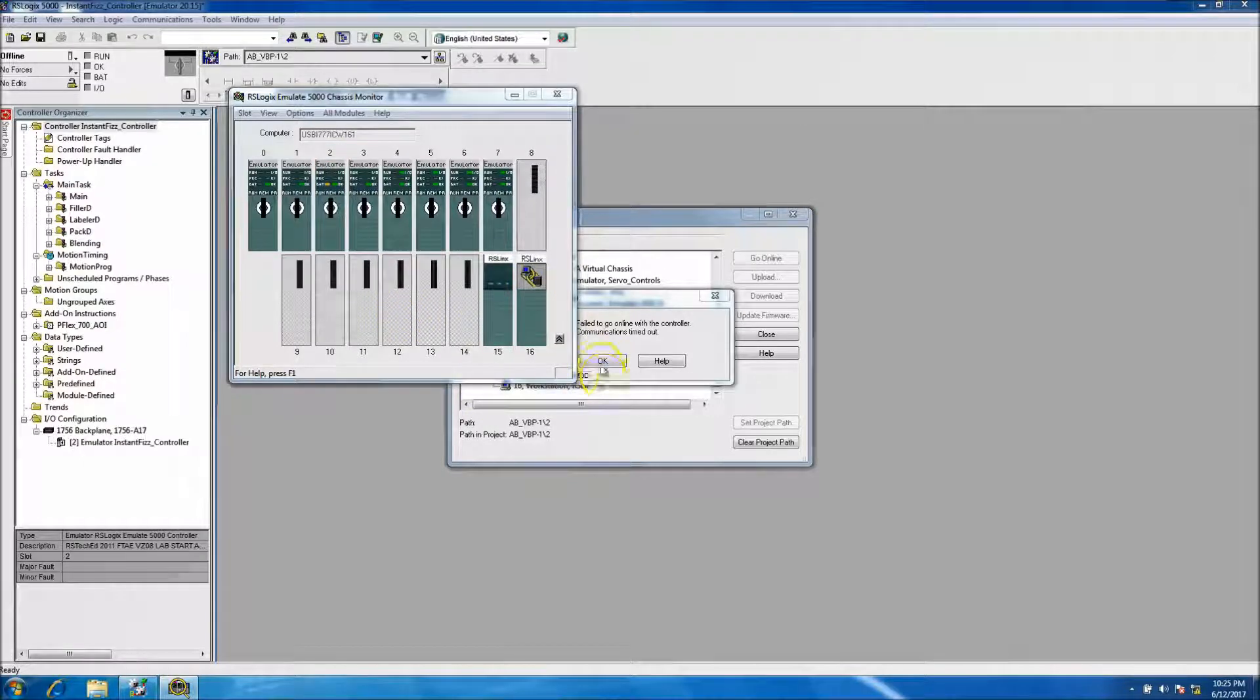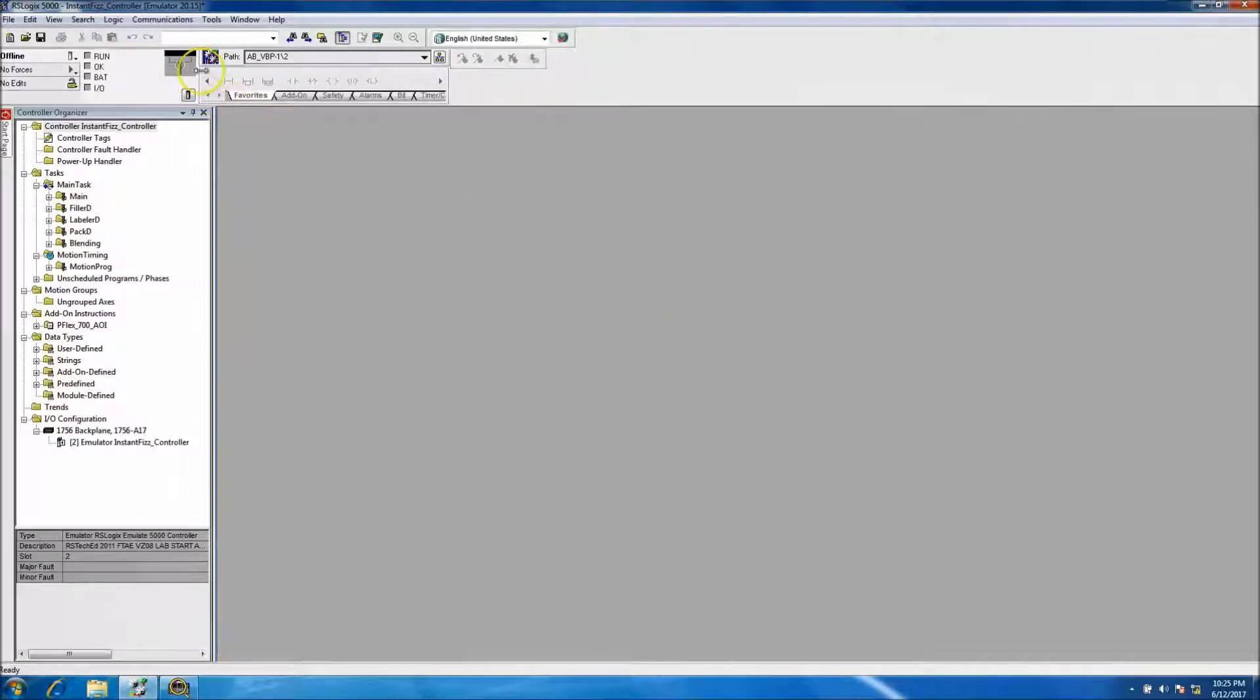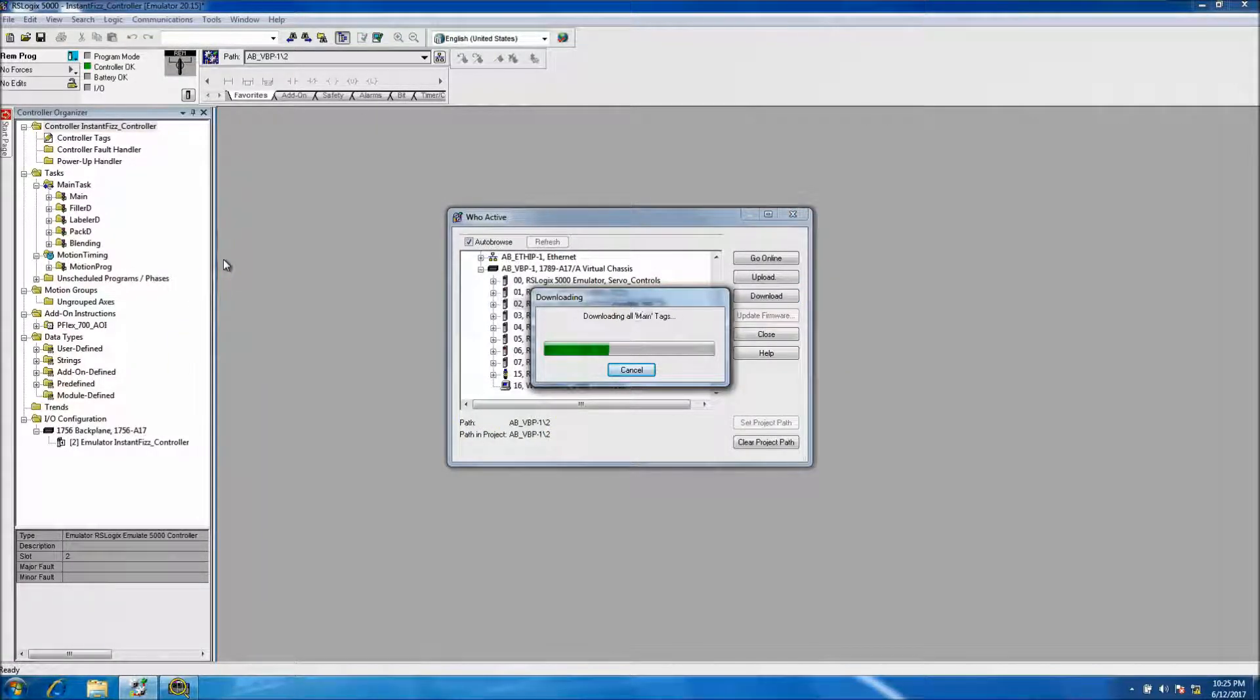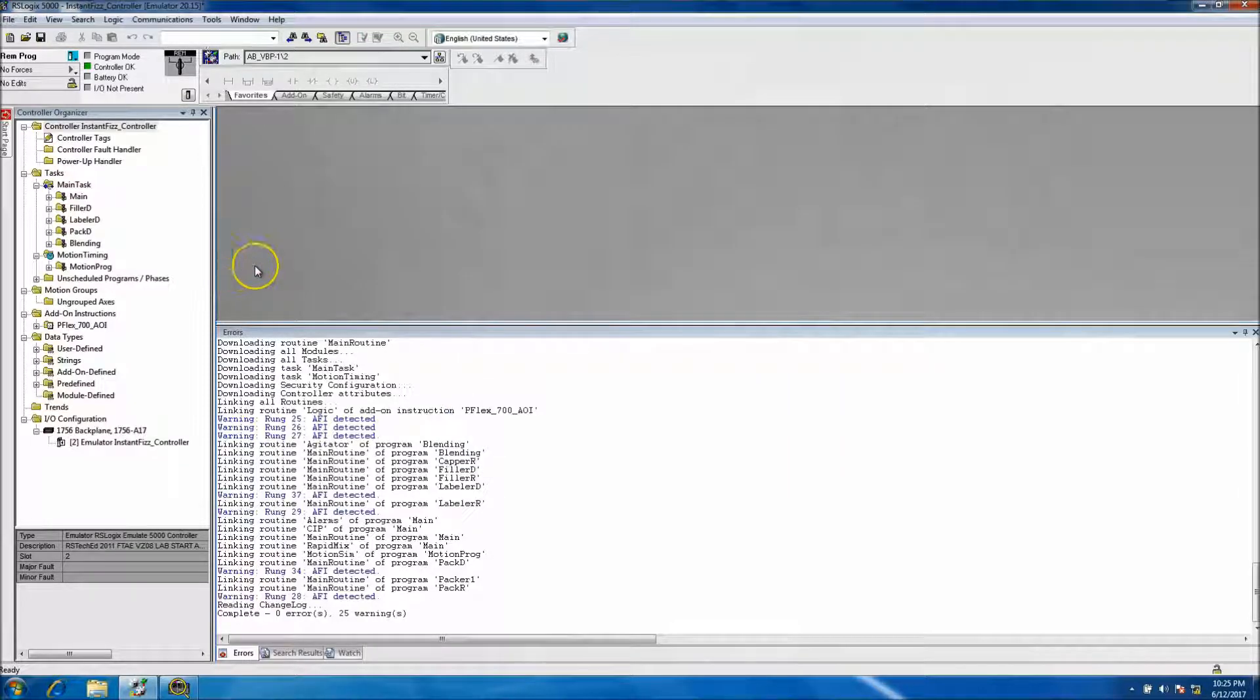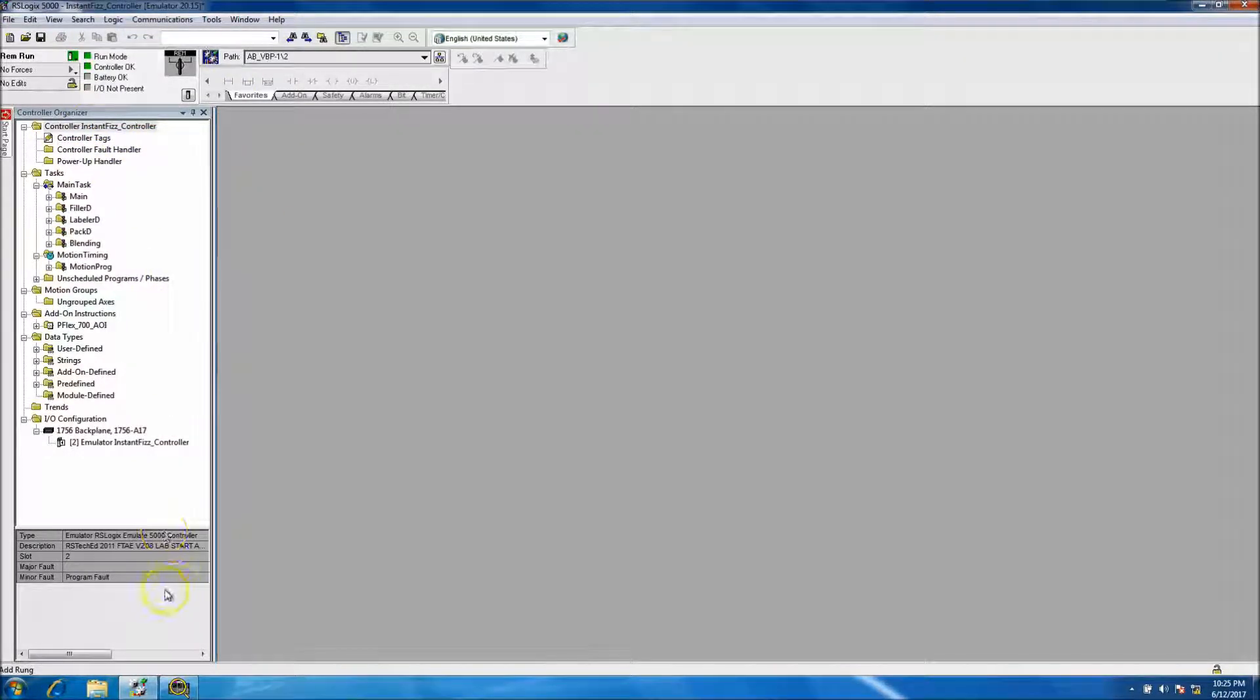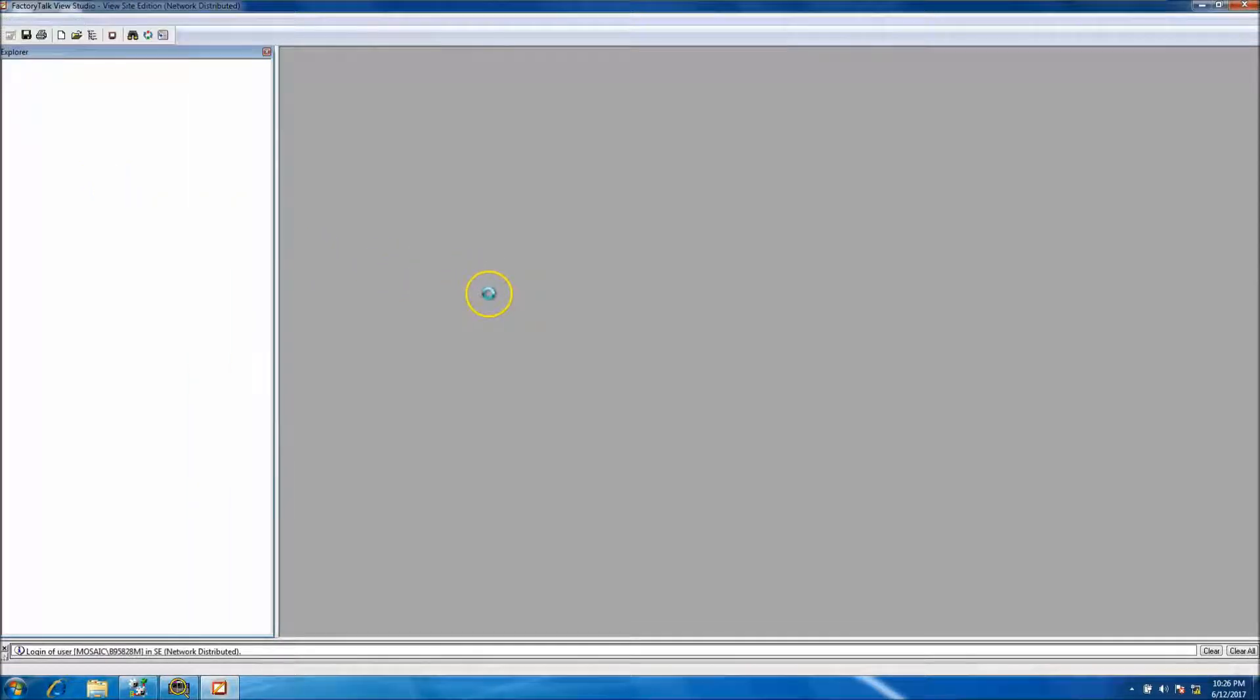Okay, so that should populate now. Let's go to RS Who and then download. So sometimes you'll have that happen quite frequently. At this point we want to go into remote run, and that means the processor is running. So we'll minimize this and we'll go to Factory Talk Studio or open our View Site Edition which is our network distributed. And when this opens we want to make sure we select the Instafiz program.